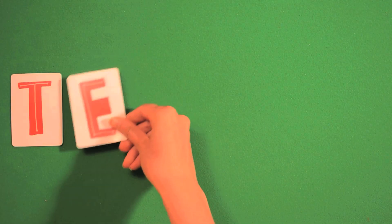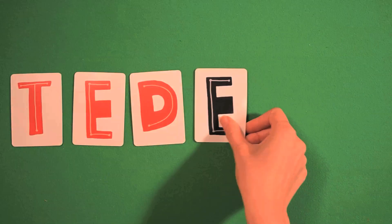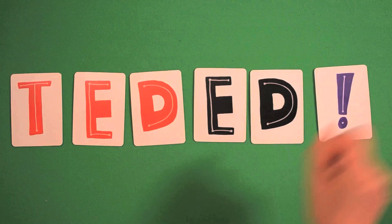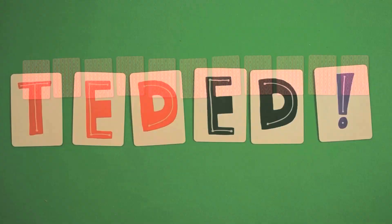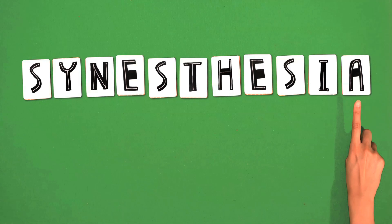In this short video, we're going to show you how we used animation to make custom playing cards do magical tricks in TED-Ed's lesson on synesthesia.